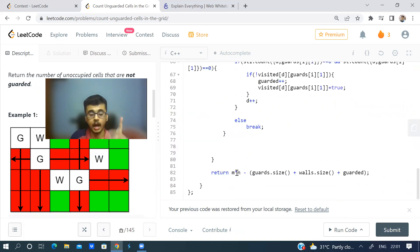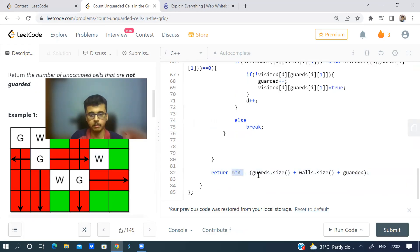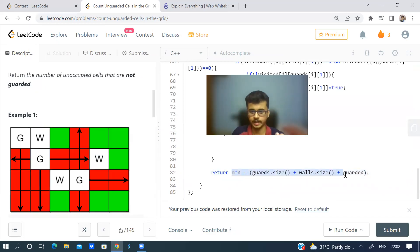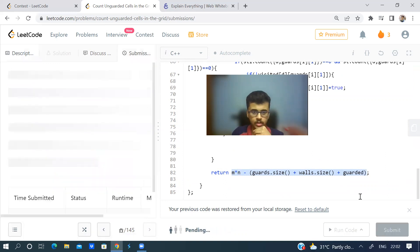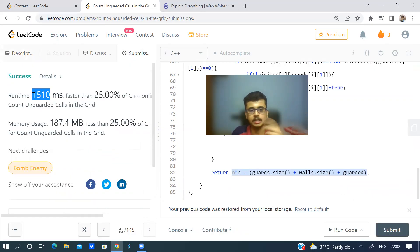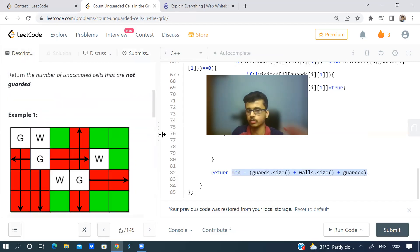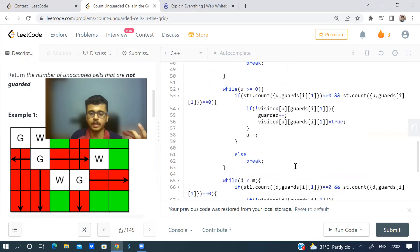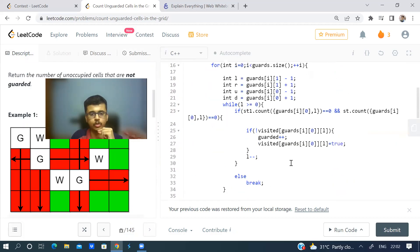The same logic is copy-pasted for right, up, and down with the appropriate modifications. Ultimately, we return unguarded cells, which is: total cells minus guard cells minus wall cells minus guarded cells. You can take the example figure, pause the video, and verify this formula. I think there may be a better approach — let me know in the comments if you find one with better time complexity.